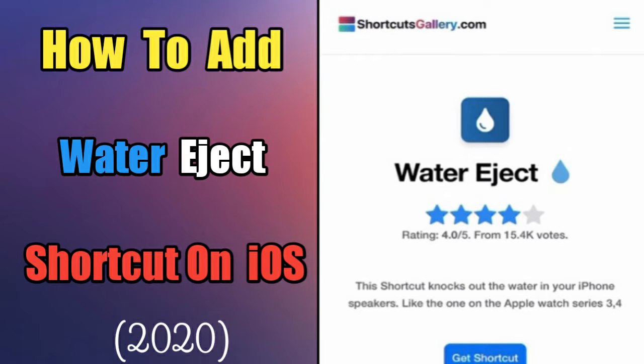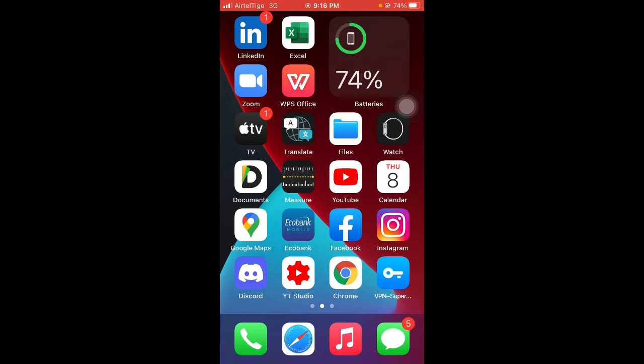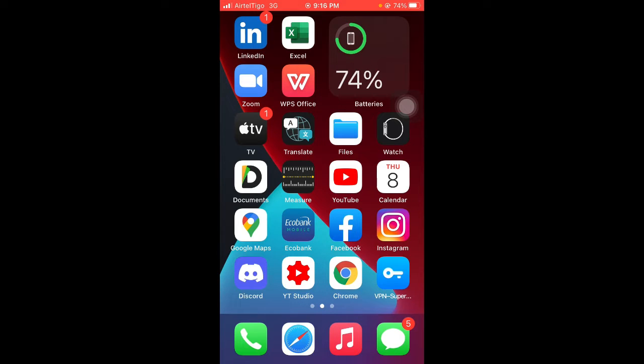That video helped a lot of people, but others are facing some challenges and aren't able to do it. So I'm making this video to build on it and explain things in detail so you'll understand how to add water eject shortcuts on your iOS.